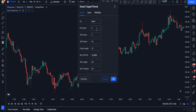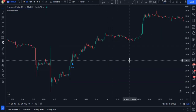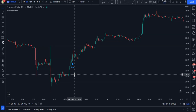Next, I go to the inputs to change some things up as well. I change the PP period to 10, from 2, and then I click OK to apply the settings.